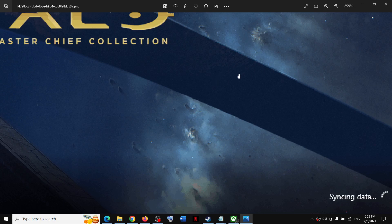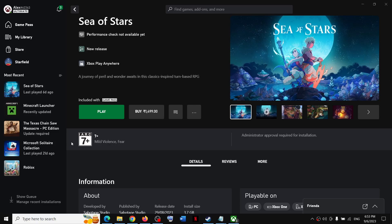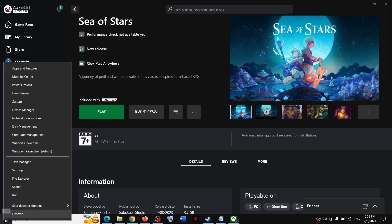First of all, close the game. Now after you close the game, make a right click on the start menu. The steps are same for Windows 10 or Windows 11 users. Then click on Task Manager.